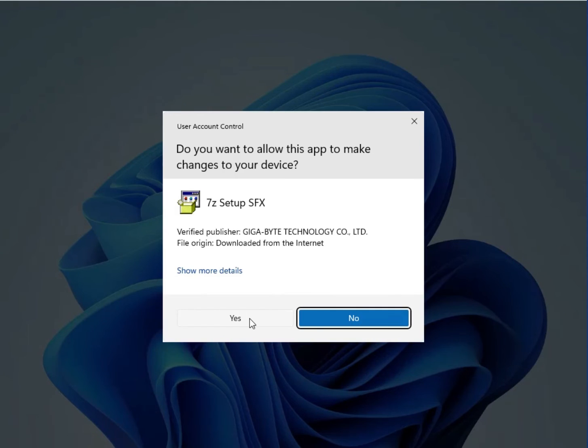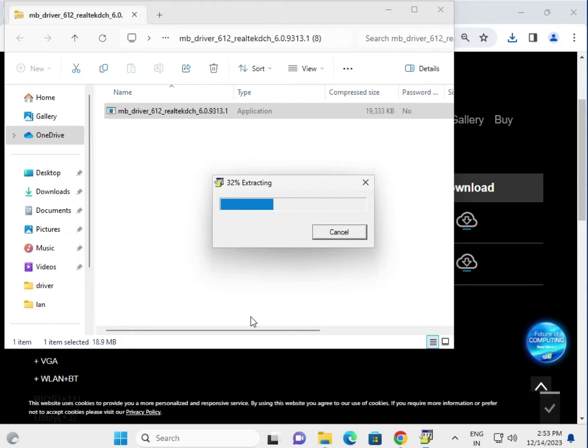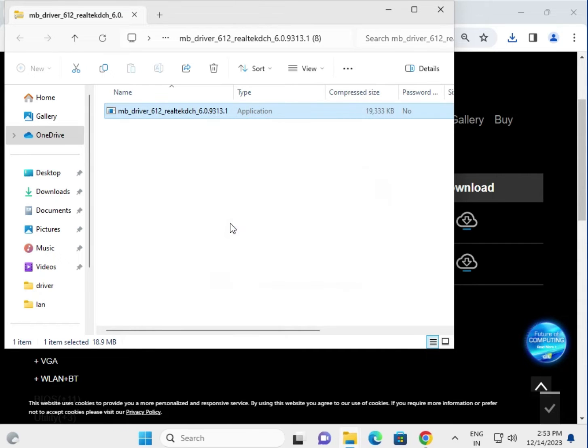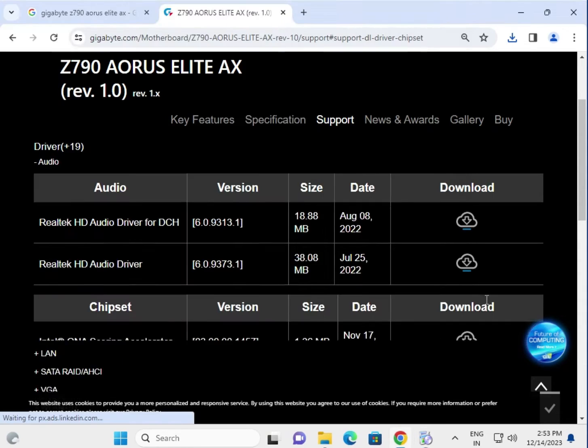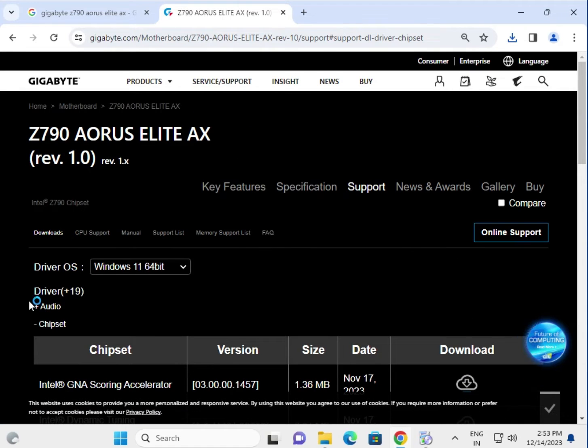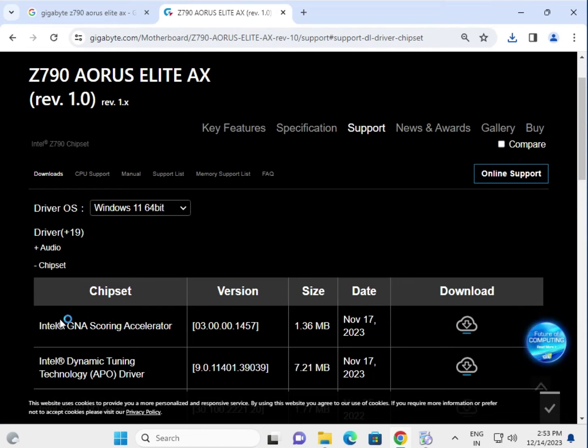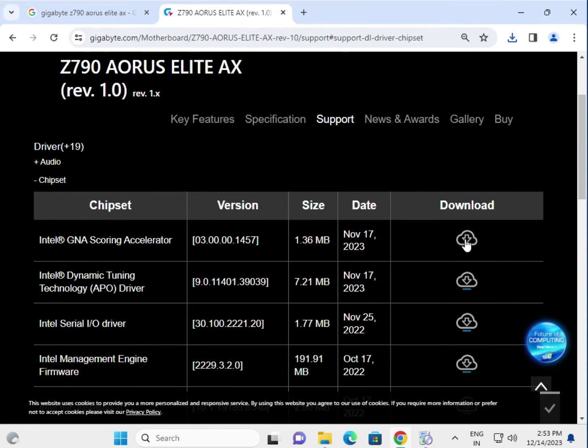Click yes to begin. Now the installation starts. Follow the same process for each driver one by one. This is the chipset driver - click to download.